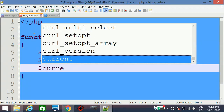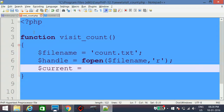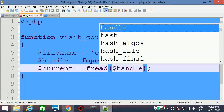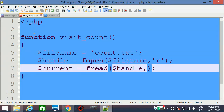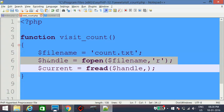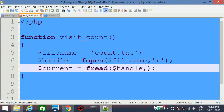We create one variable called current — this variable will store the value read from the file, which is the current visit count. We use the fread function to read the contents of the file, passing the instance variable of the open file, which is handle, as the first parameter.